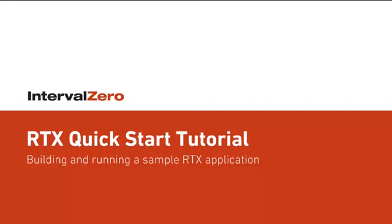Welcome to the Interval Zero RTX Quick Start Tutorial. In this video we will show how RTX integrates with Microsoft Visual Studio, create and build a sample RTX application, and run the application in the RTX subsystem.